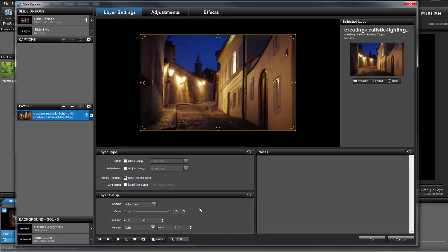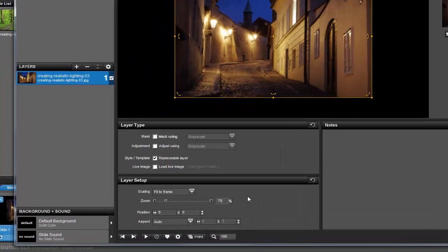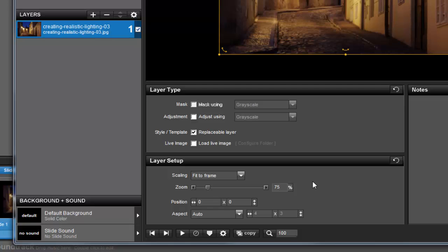For this effect, to give us the appearance of a light source creating glare on an image, we're going to use an adjustment layer. To add an adjustment layer, in the layers list, click the plus icon and select Add Adjustment Layer.